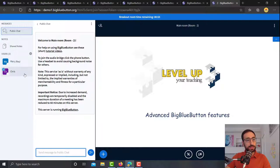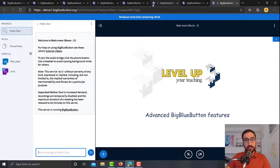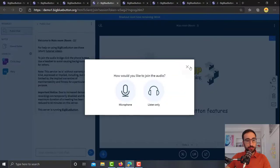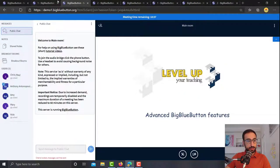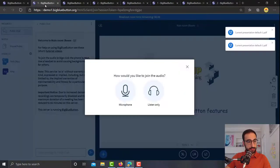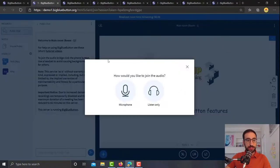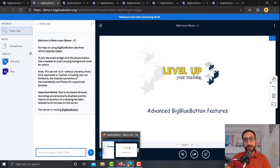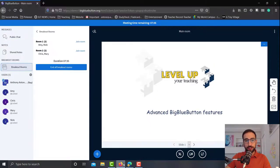So here we got Mary and Chris, and in the other room it should be this one. Is it this one? Yeah, Nick and Amy. Now let's go back to the presenter.